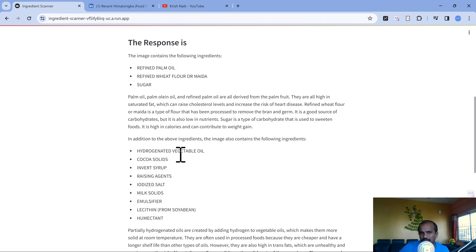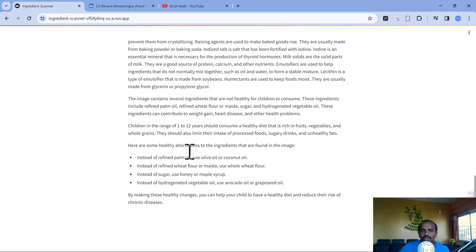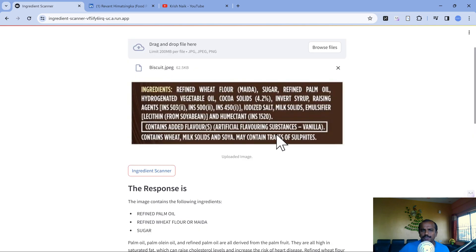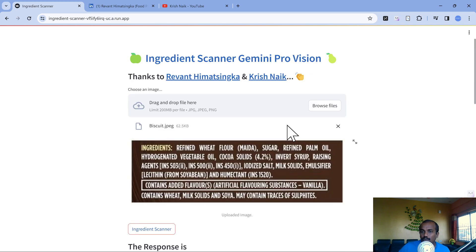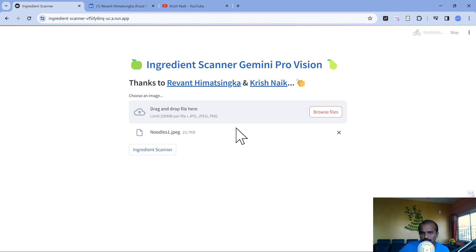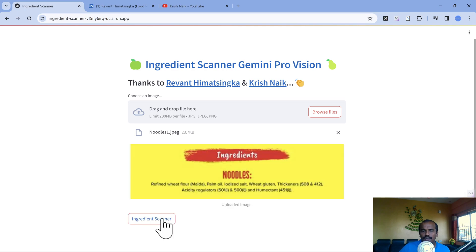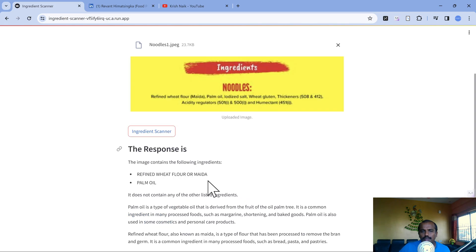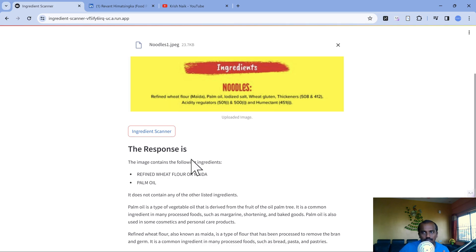It says yes, it contains all the three ingredients and gives complete details. Since the URL is going to be shared in the comment section, you can try it yourself. This is a live demonstration. Here it says children in the age of one to twelve should consume healthy diet, indirectly saying not to consume this. Now let's upload a noodles ingredients list and click on ingredient scanner.